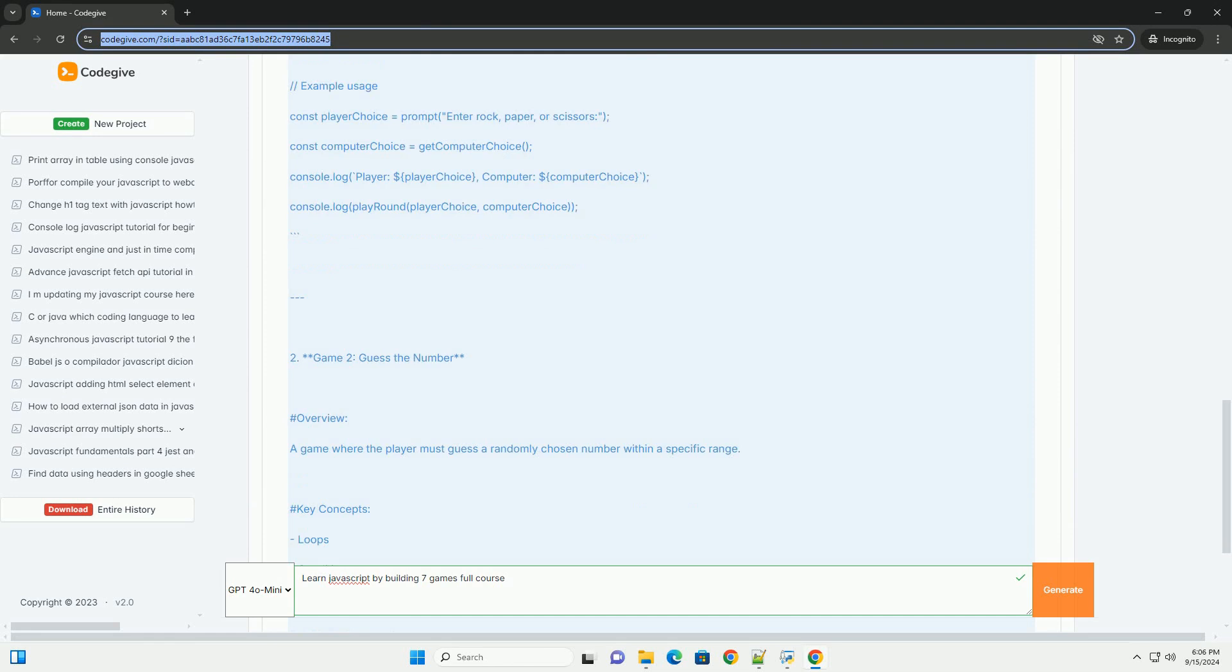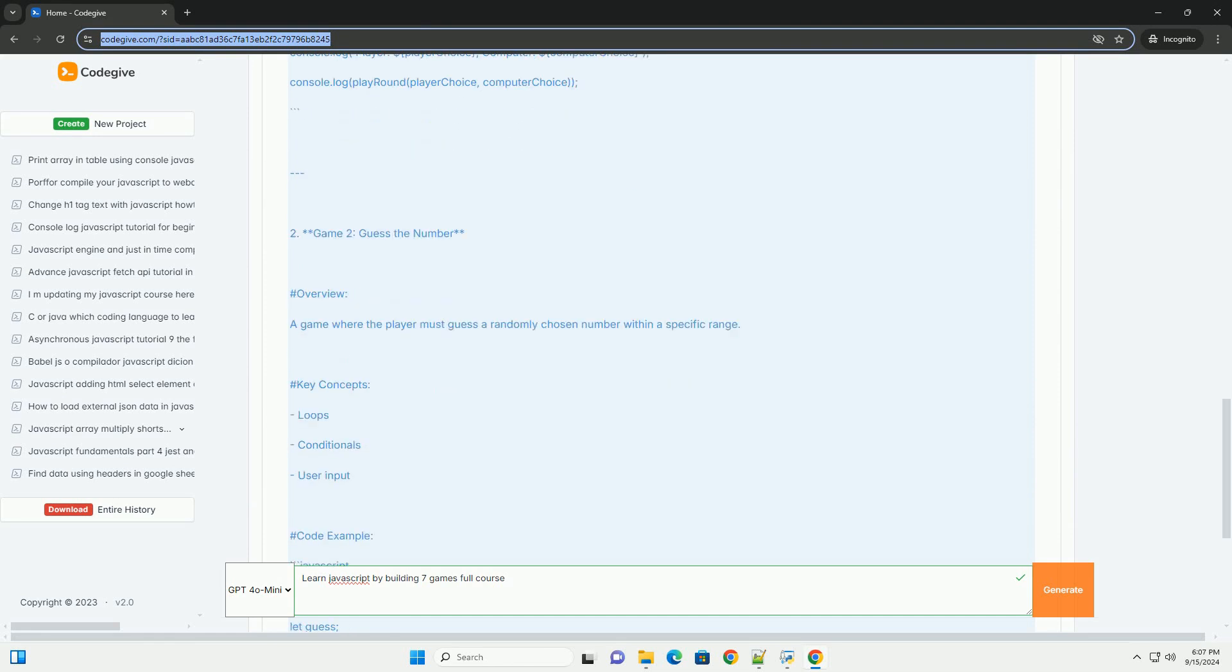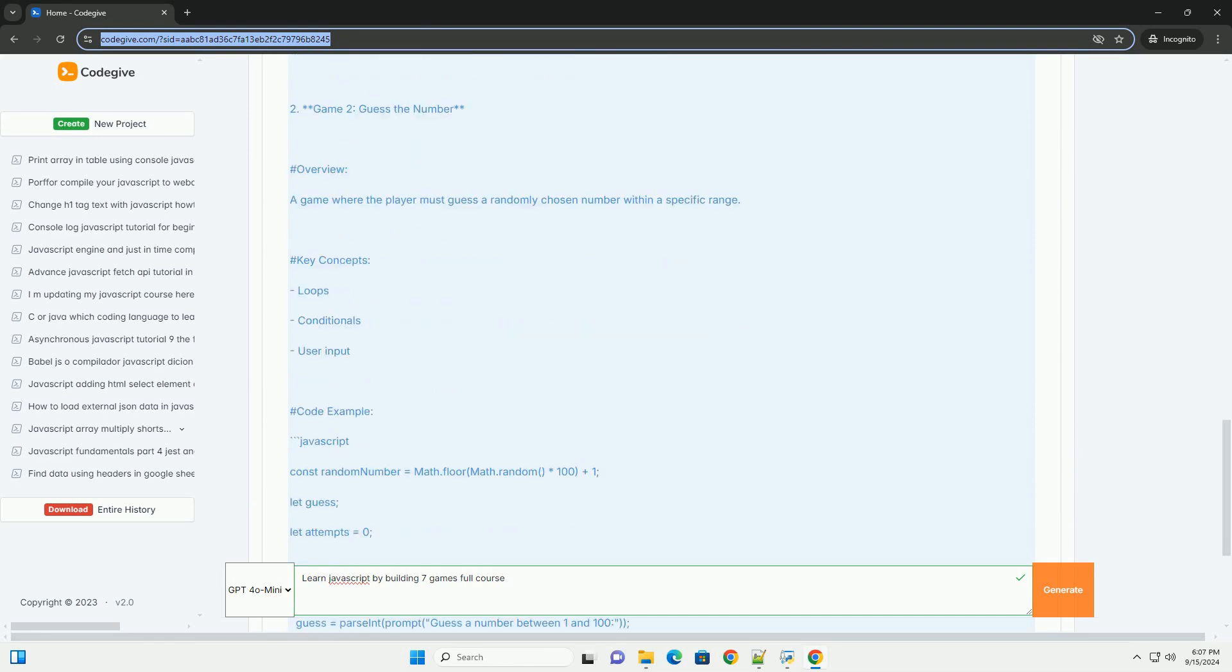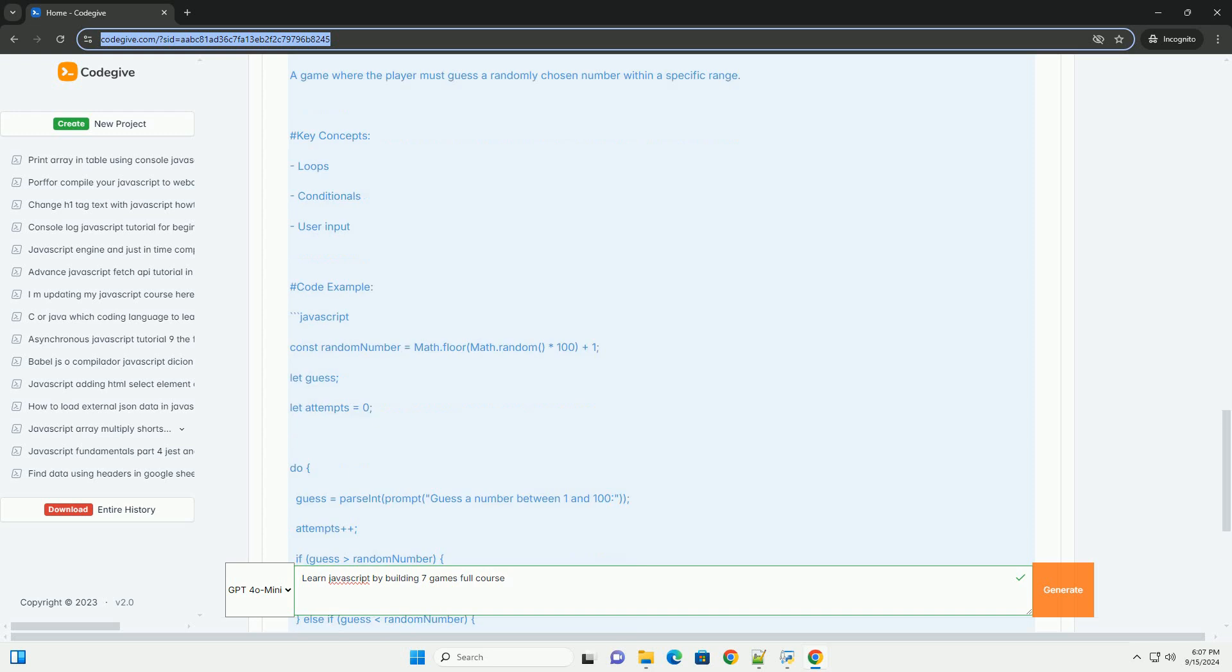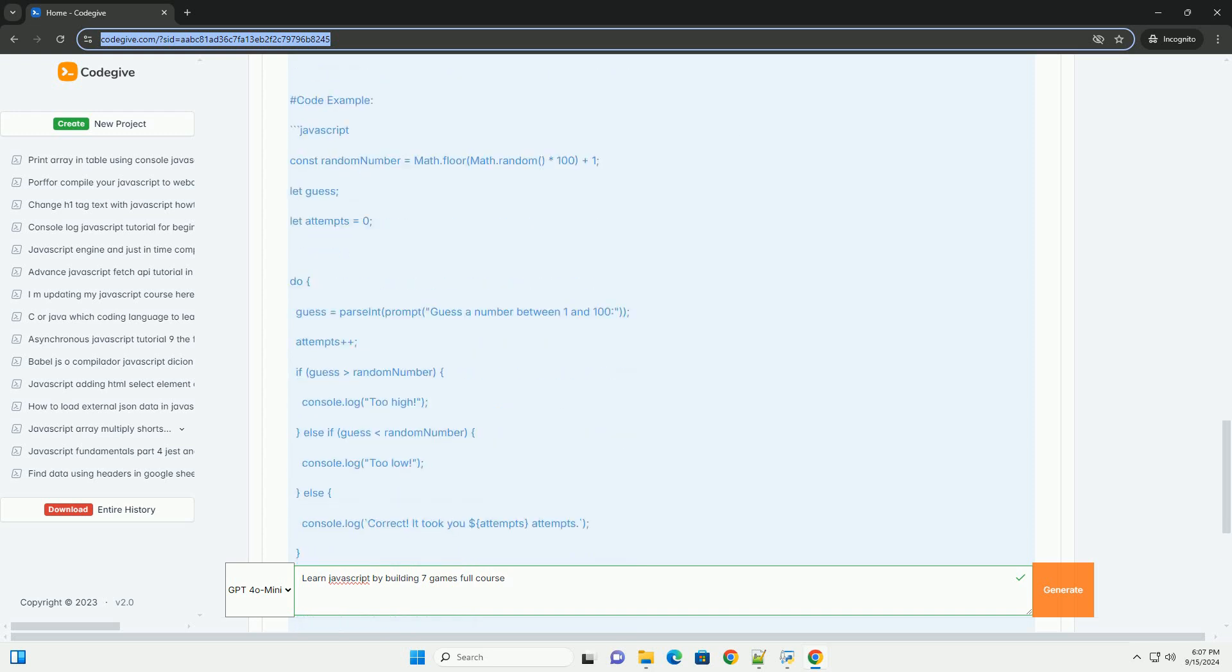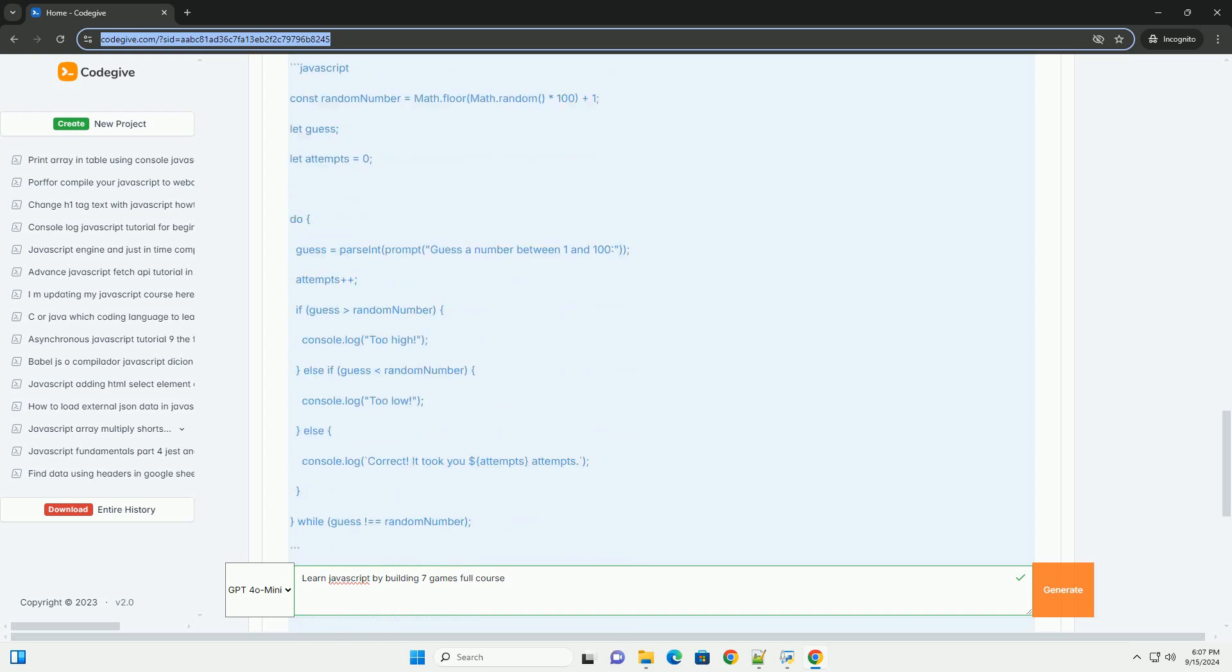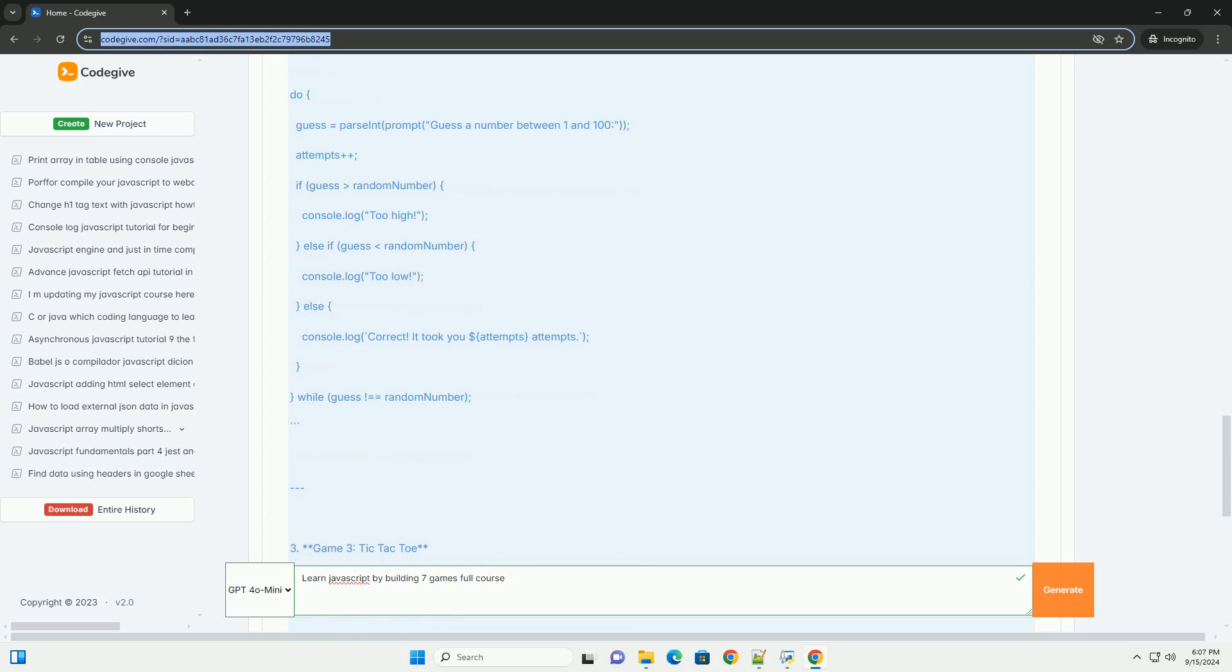The course focuses on creating seven unique games, which not only makes the learning process enjoyable but also reinforces core programming concepts. Each game project introduces different aspects of JavaScript,